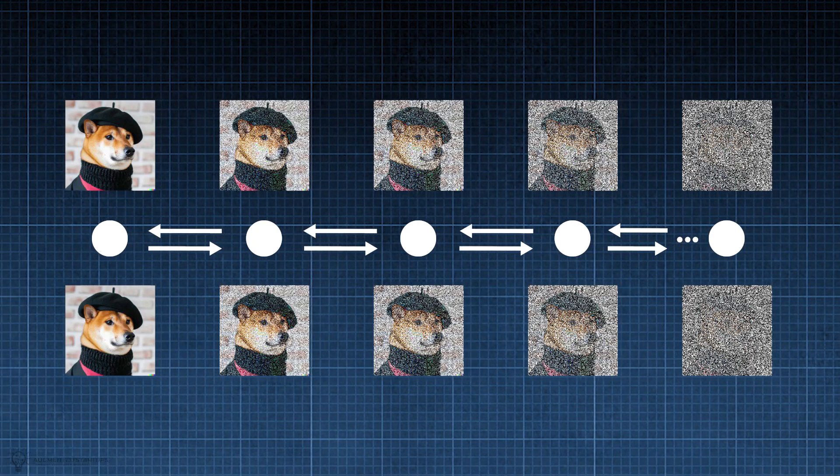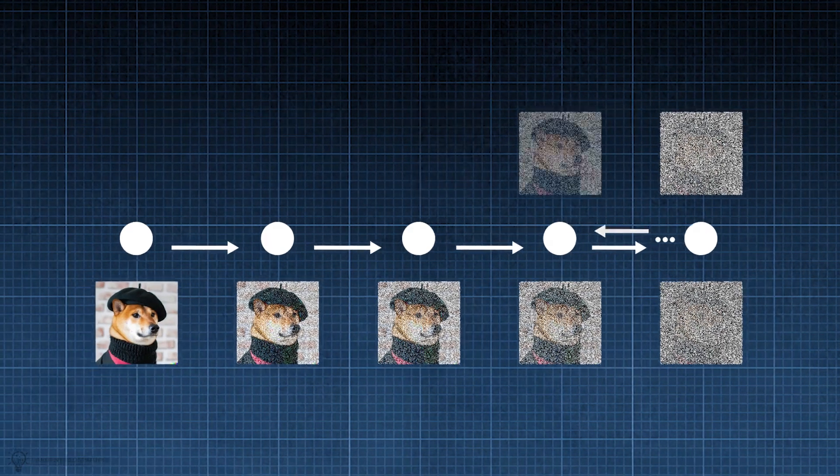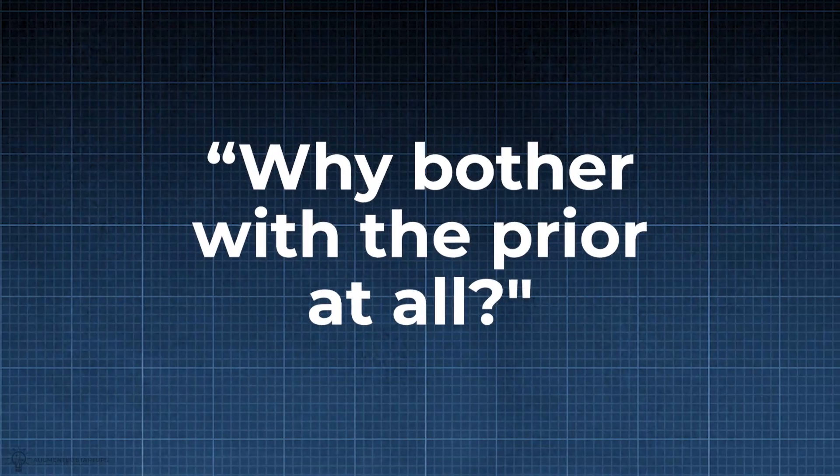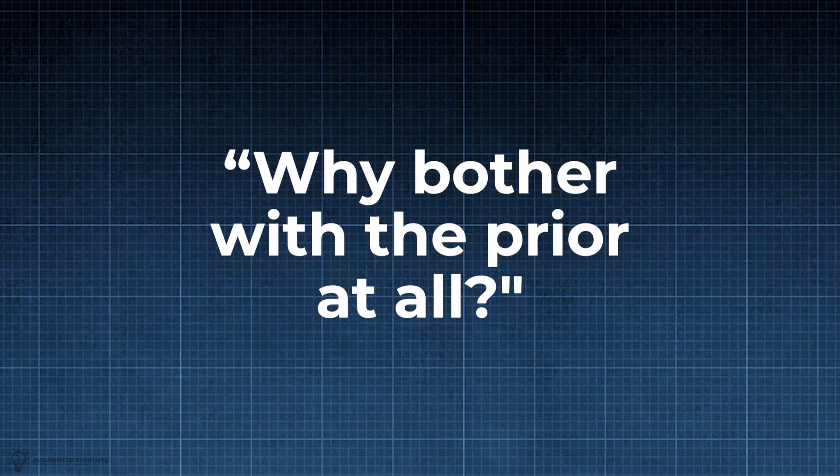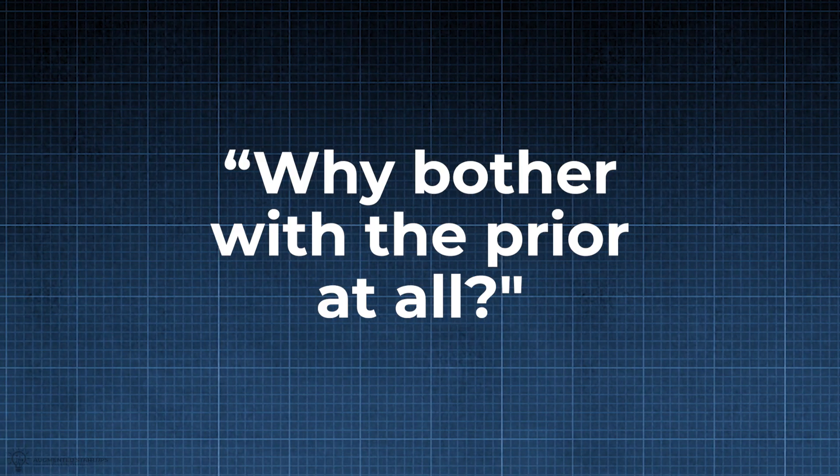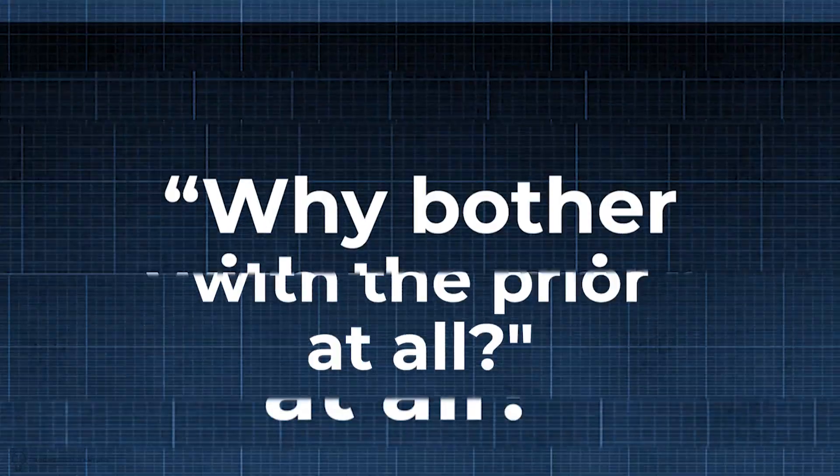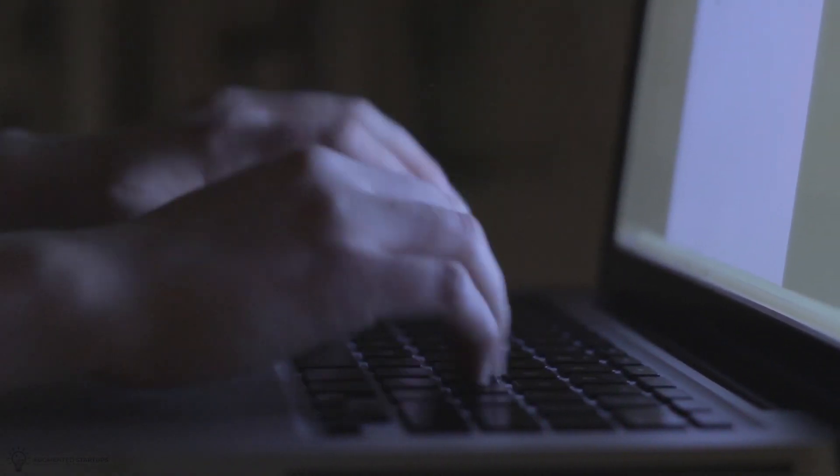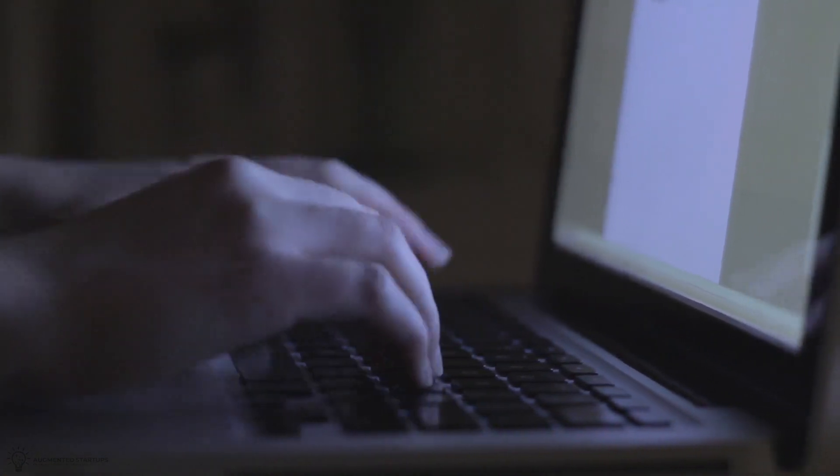Back to DALL-E 2. At this point, a question may come to your mind. Why bother with a prior at all? Well, the authors thought the same thing, so they ran some experiments.